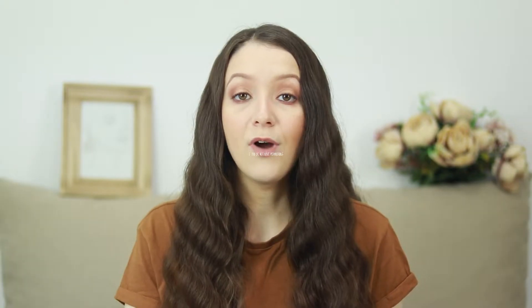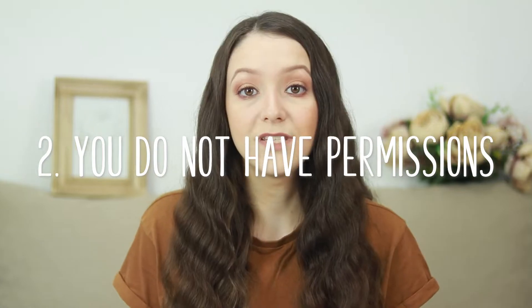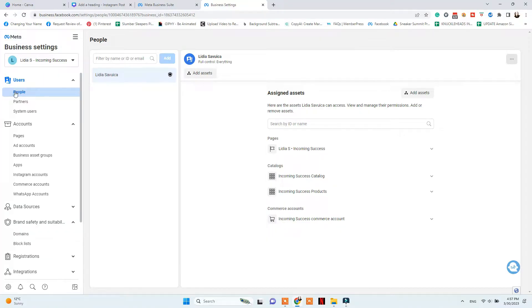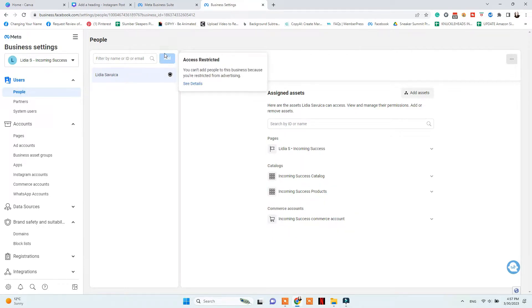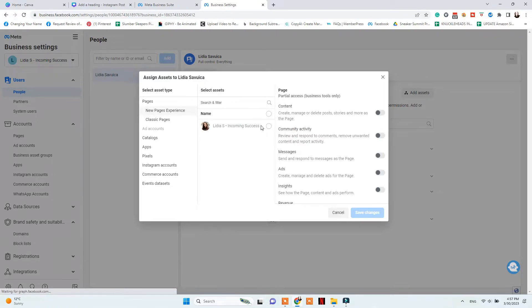Another reason why you might see that error in your Instagram account is that you don't have permissions to manage that catalog or those products. This can happen quite frequently — you forget to give yourself permission to manage that catalog in your Instagram account. To give yourself permissions, go to your business manager, then People, add your account, and start checking all the boxes for managing the Instagram page, the Facebook page, the Instagram account, the catalog, and more.